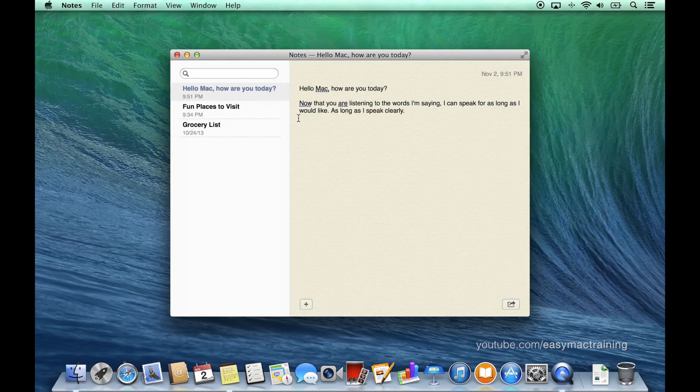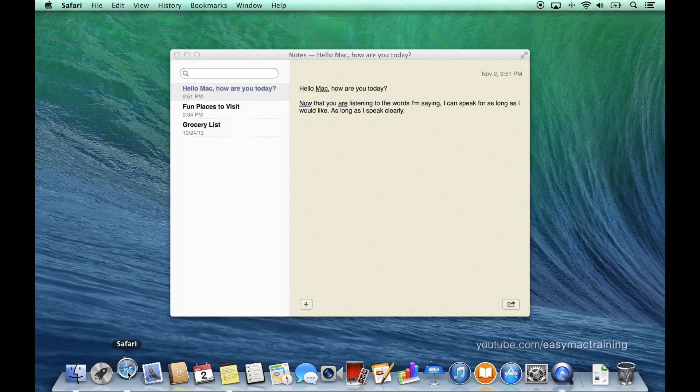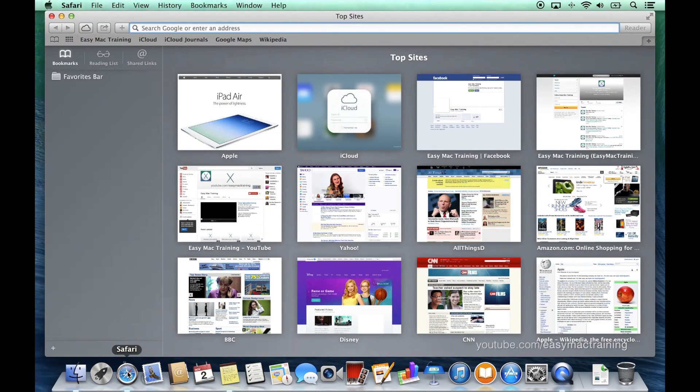Dictation can be used anywhere I am able to type. For instance, within Safari. Easy Mac training.